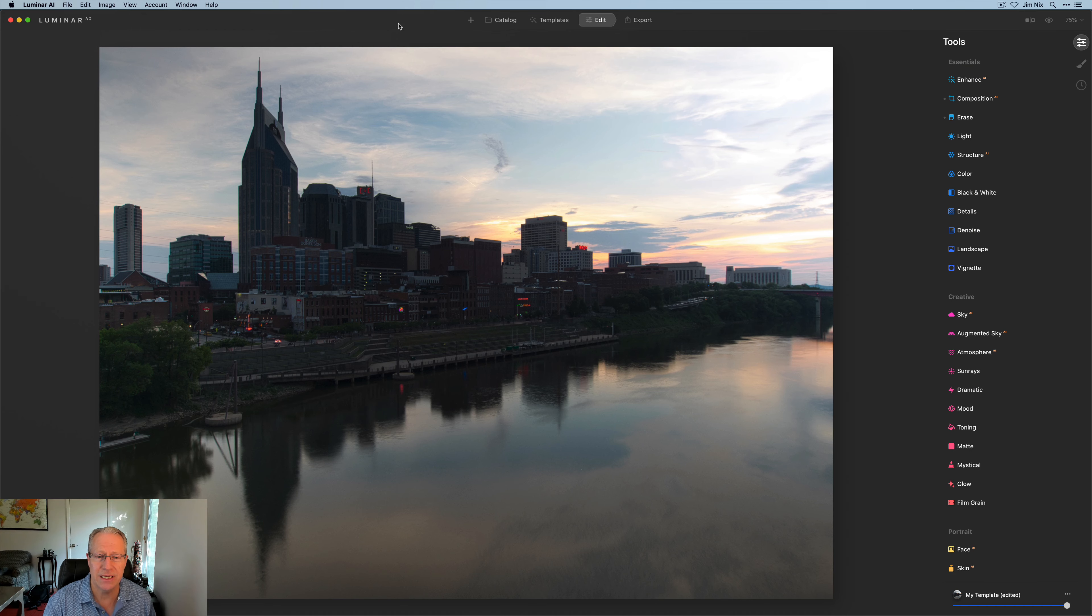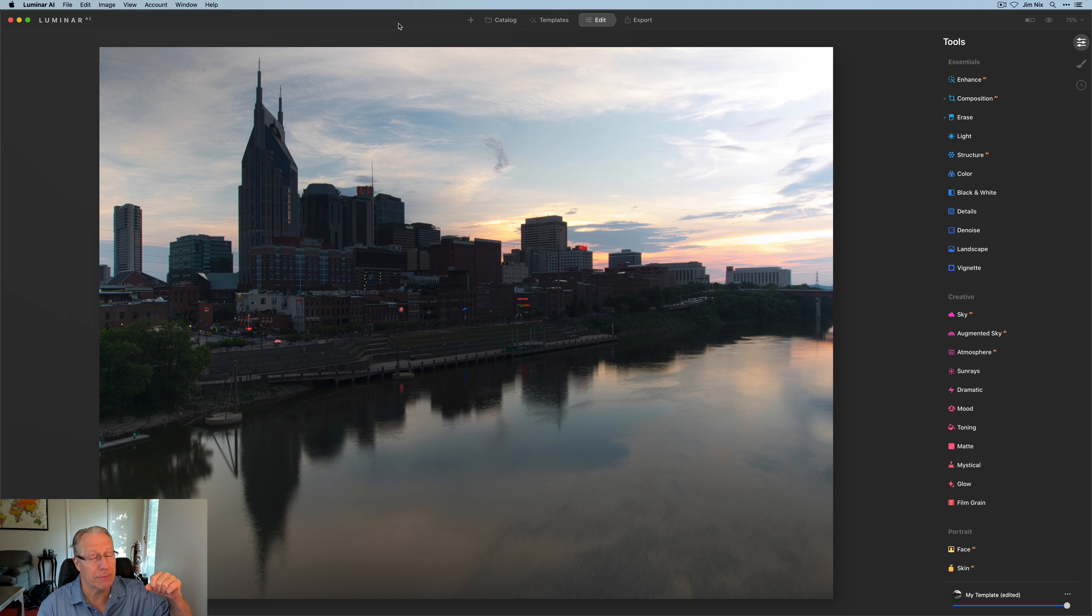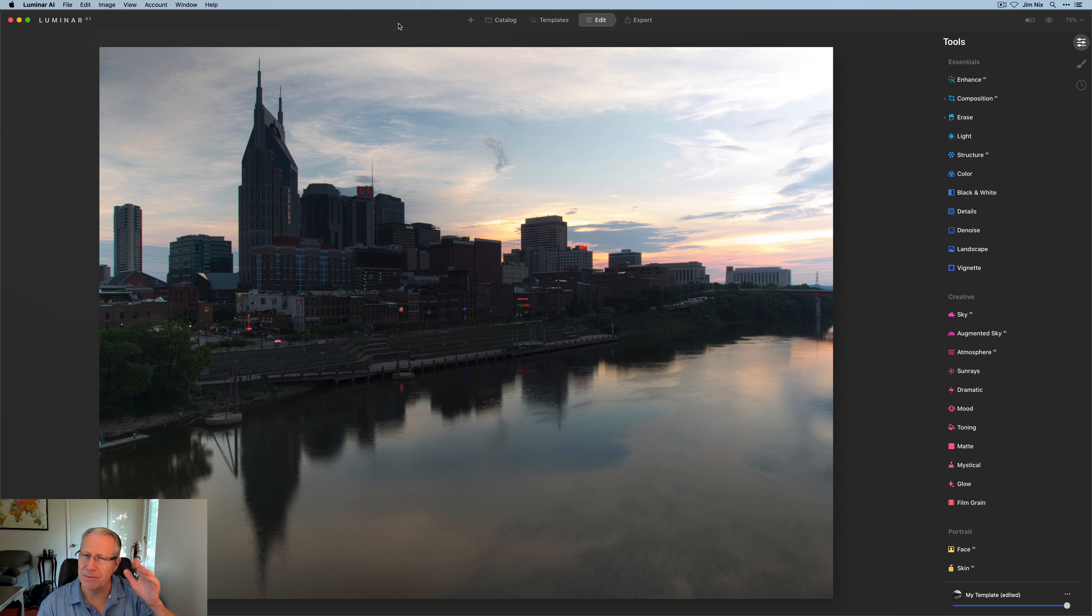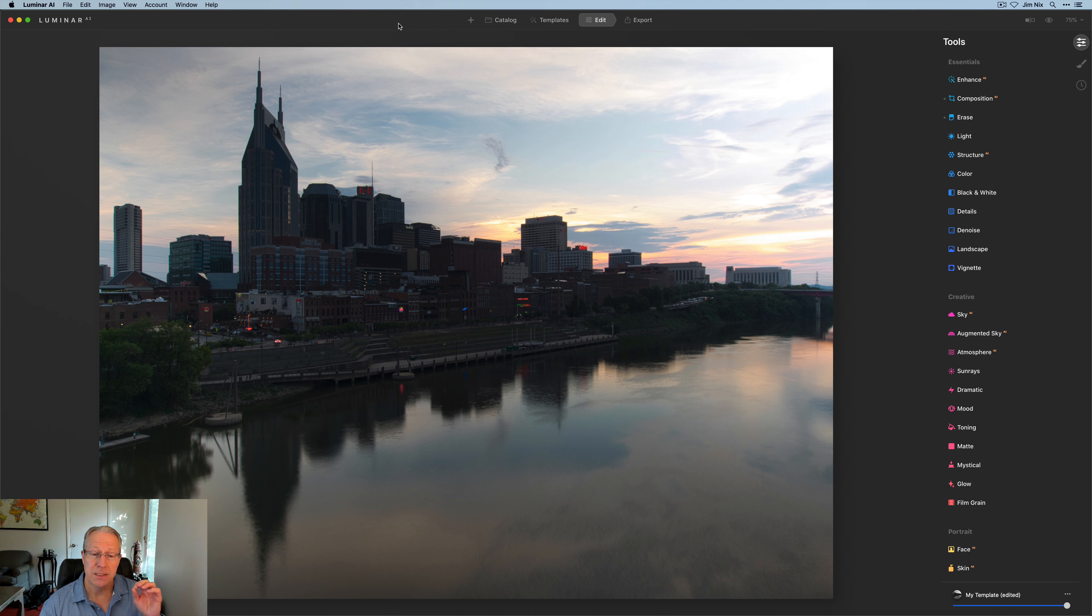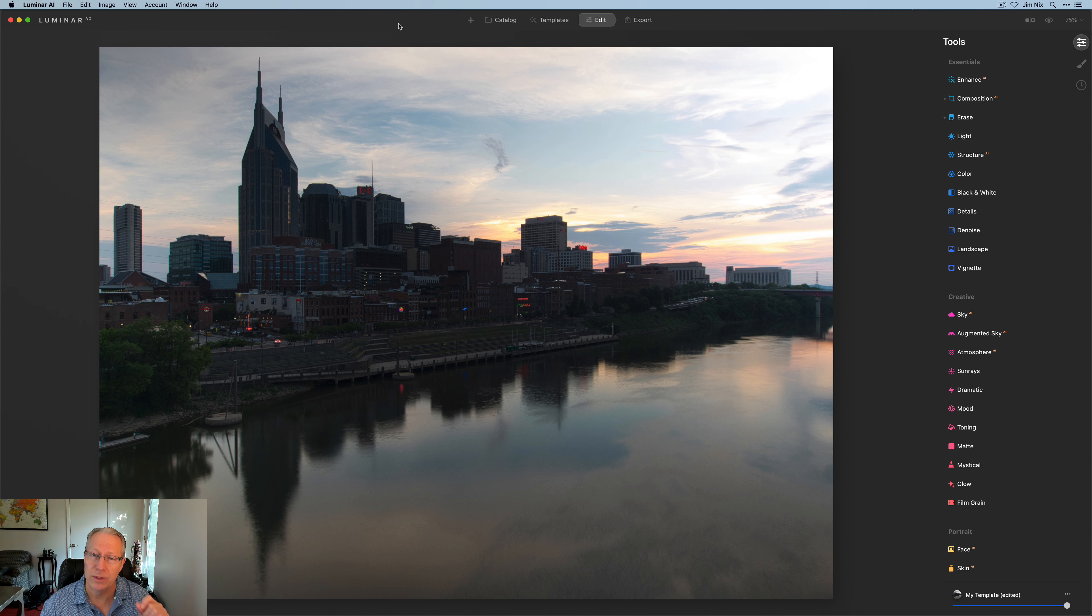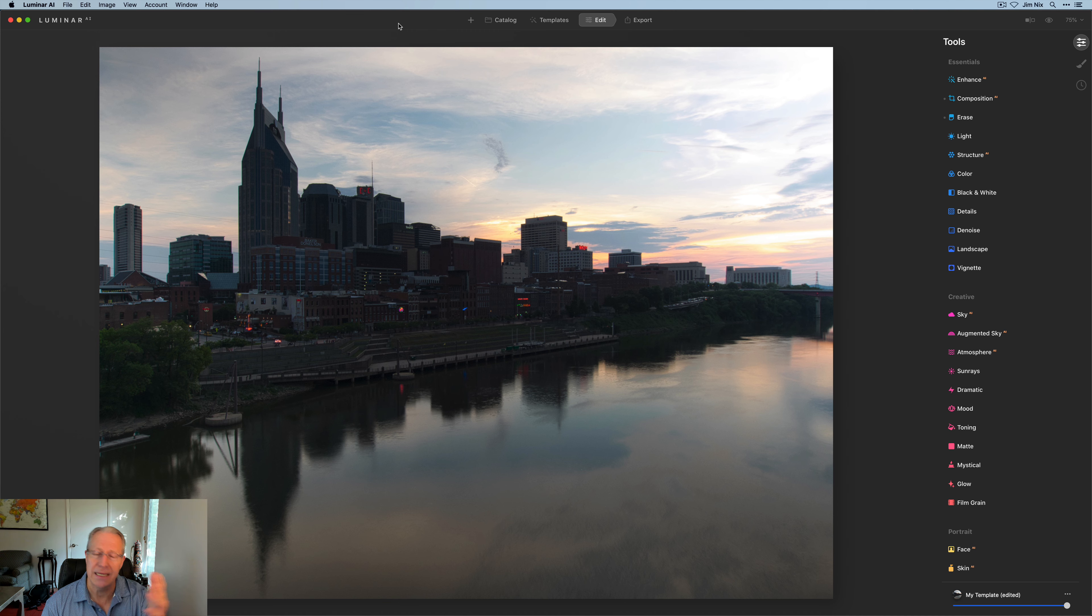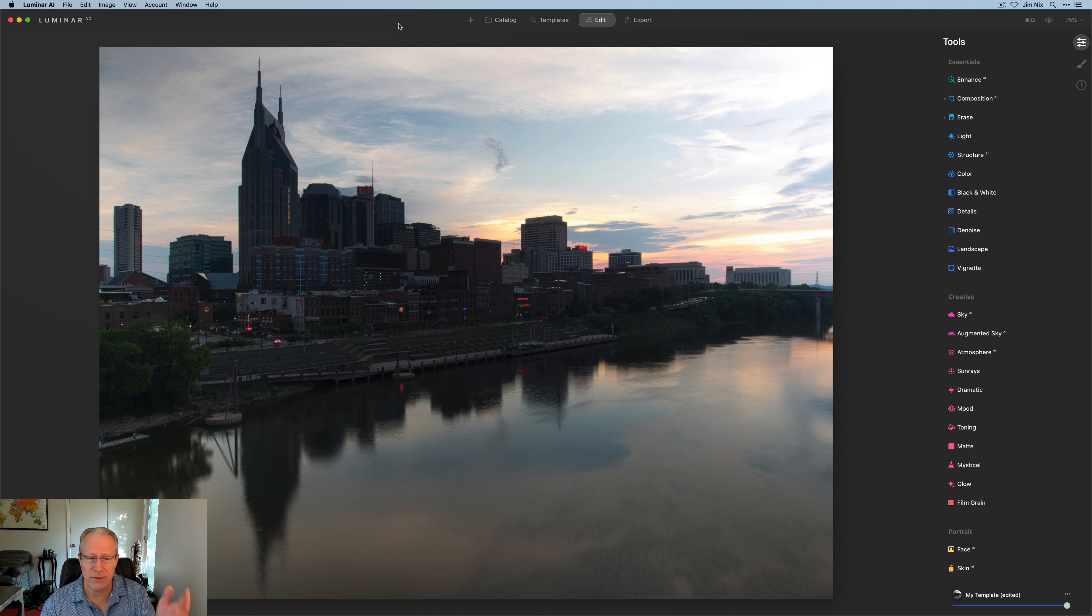This is Nashville, Tennessee from the Shelby Street Bridge, I believe it's called, over the Cumberland River. Some of you may know, but anyway, it's a beautiful city. I used to really enjoy visiting and it's a great view up there. But anyway, as you can see, nice sunset, a nice view, got a reflection, all that stuff.